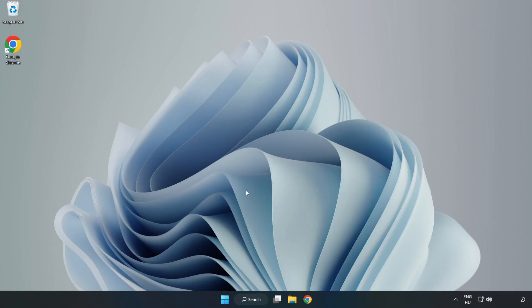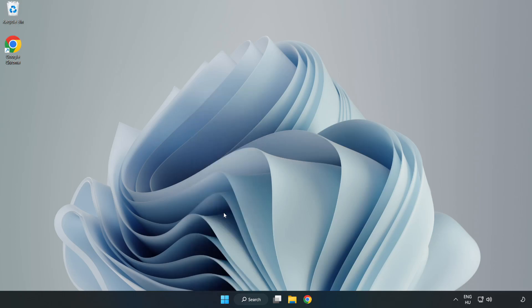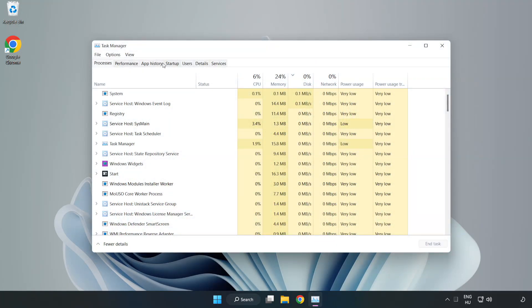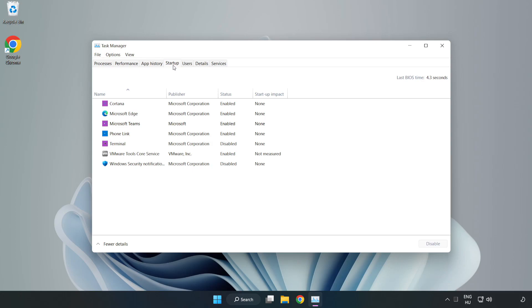right-click Start Menu. Open Task Manager. Click Startup. Disable not used applications.